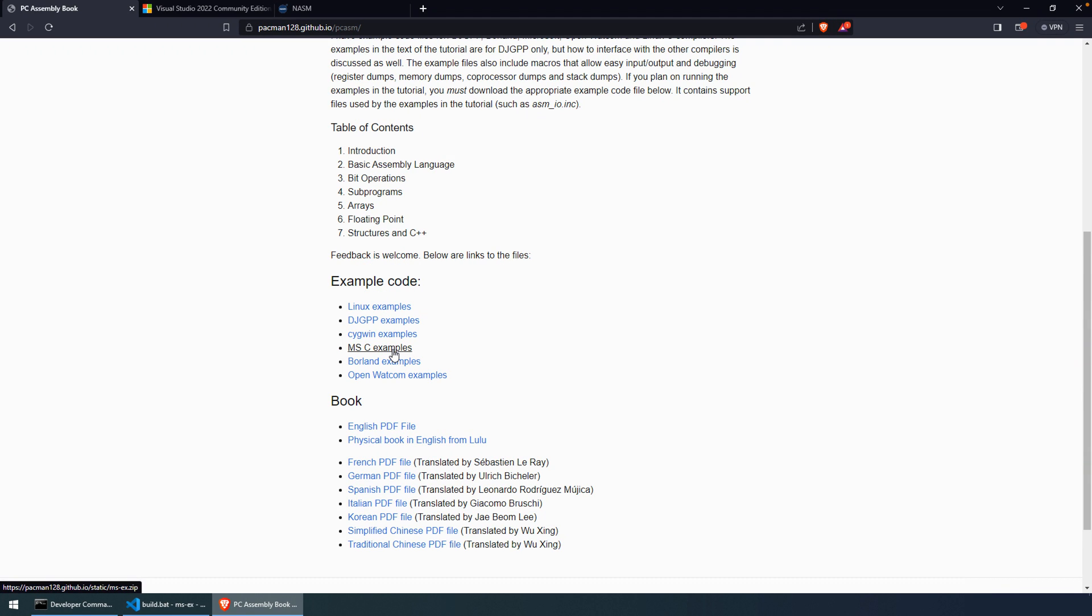Now, the programs that we're going to grab, the example programs are for Microsoft. I want to have an entire Microsoft build environment for this. So the MSC examples. If you download this, you'll get a zip file. And I'm going to move to those in just a minute.